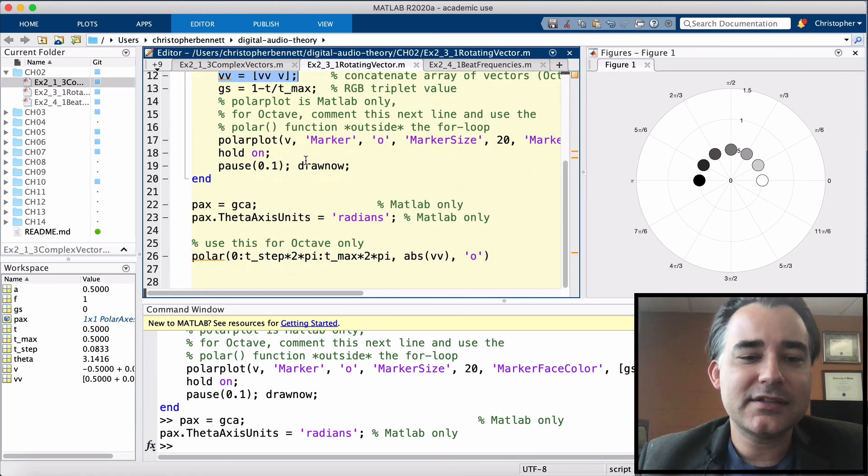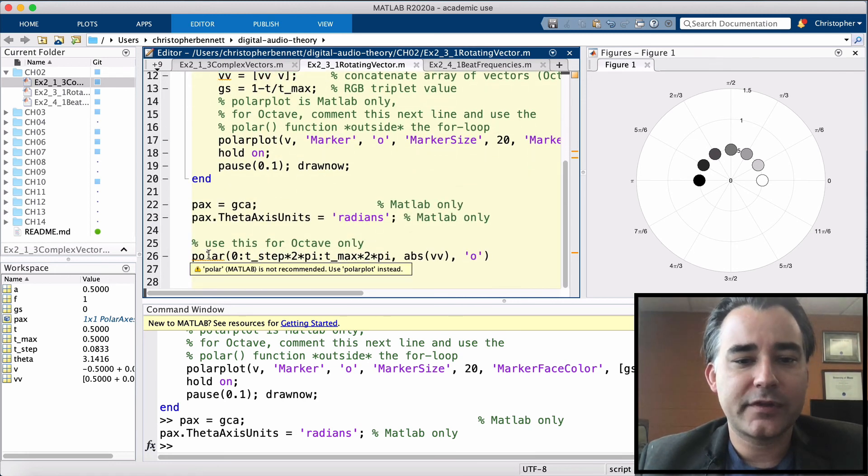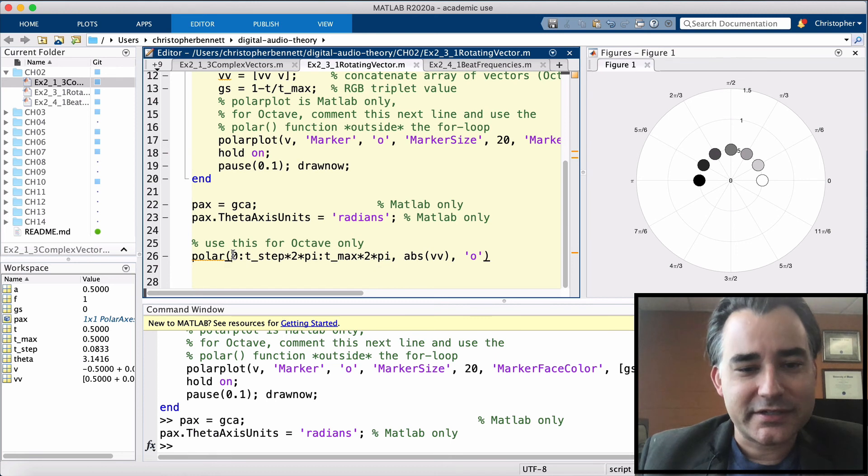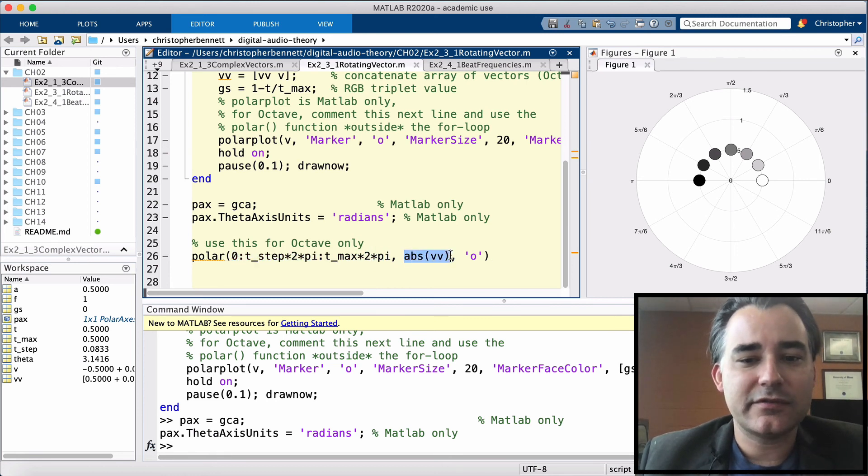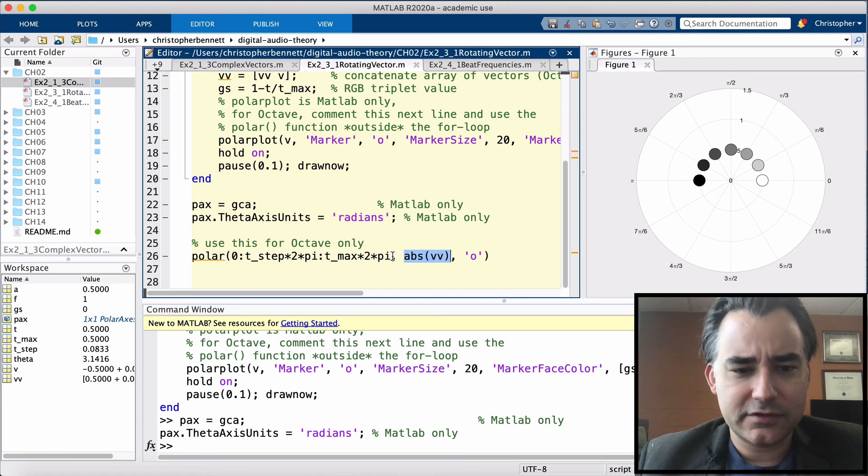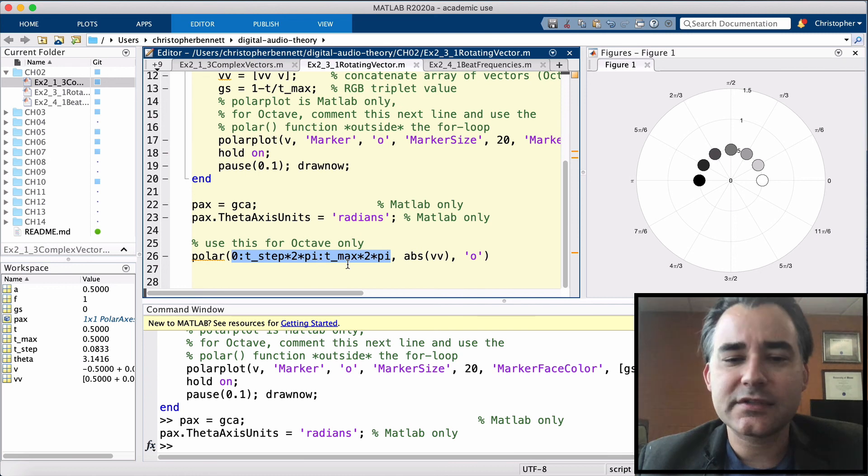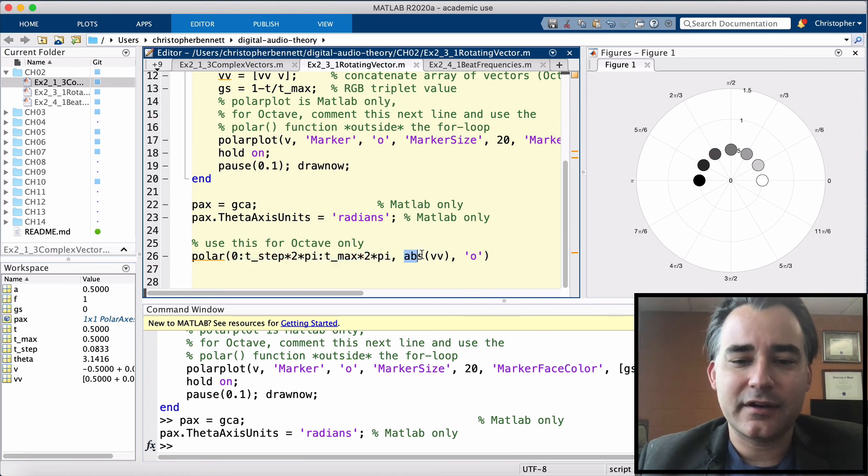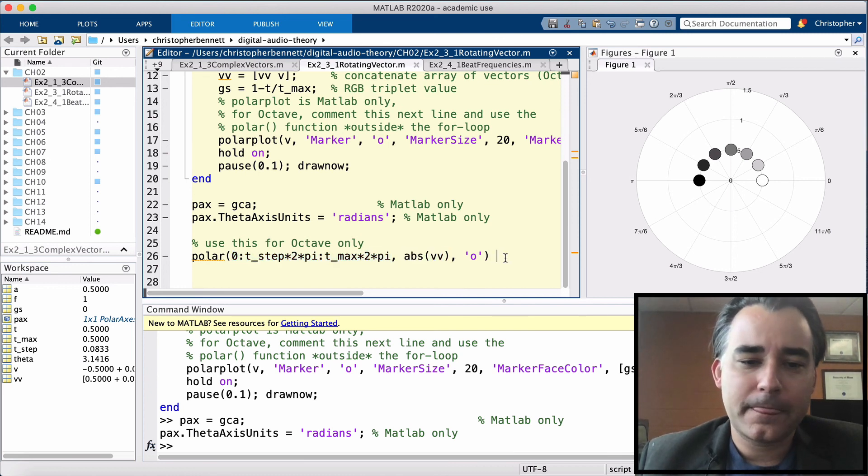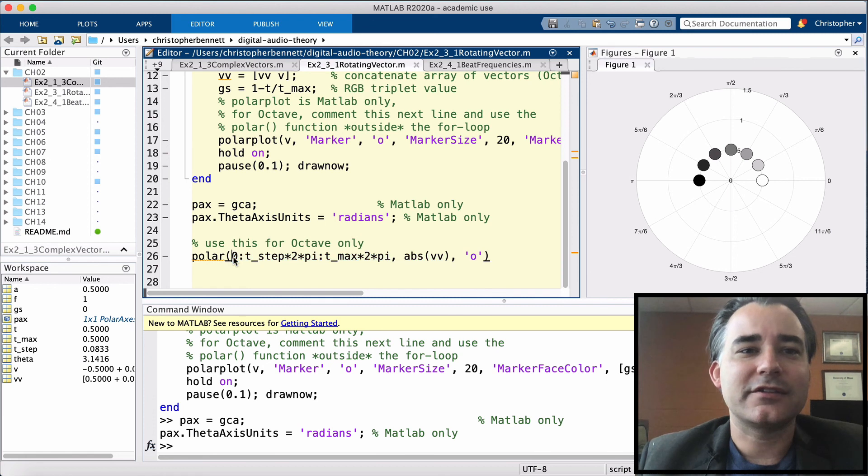Then inside octave, we're going to use the polar command. And we're going to pass it this series of complex vectors. This is a series of angles. And complex vectors. And this is how we're going to generate it in octave.